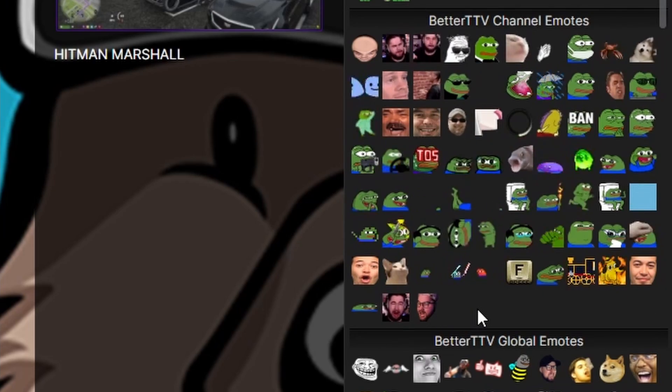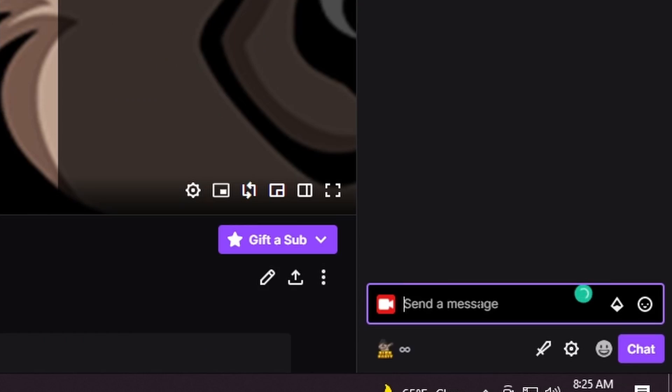As for adding emotes to your channel, it's all on BetterTTV.com — make sure you go and create an account there. A little trick of the trade: if you know just a piece of your emote's name, once you have Better TTV installed you can type in whichever emote you want and hit Tab, and it'll fill it out for you. So if I want to do 'KEKW,' I just type in 'keck,' hit Tab, and it fills out the rest — then hit Enter and look like a champ.